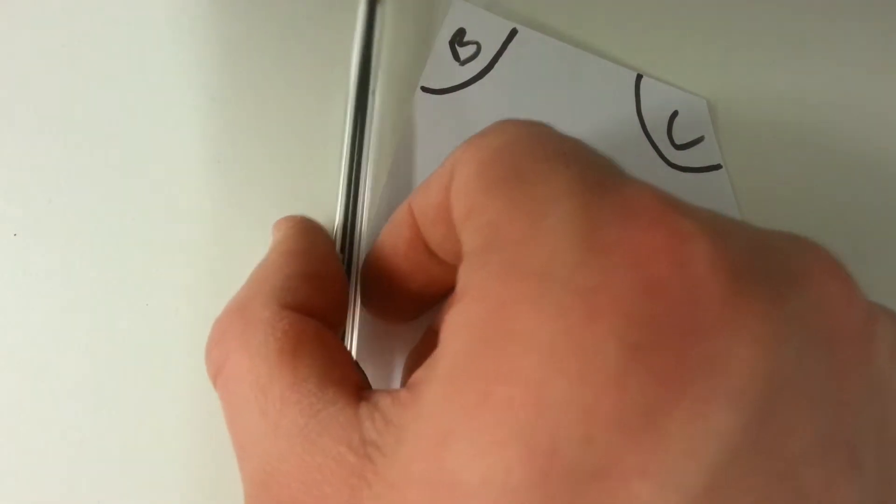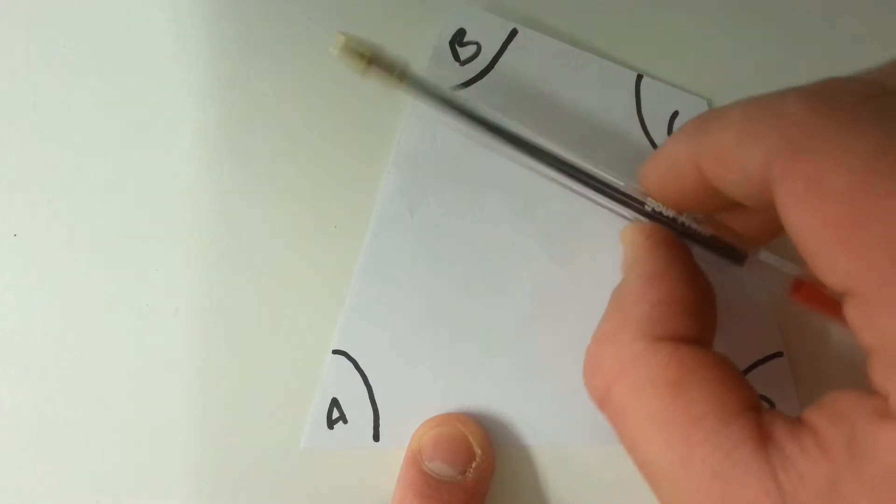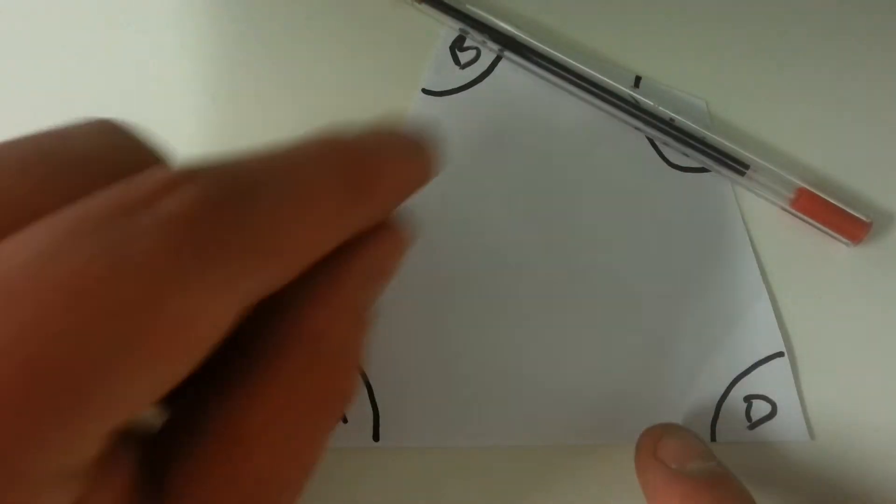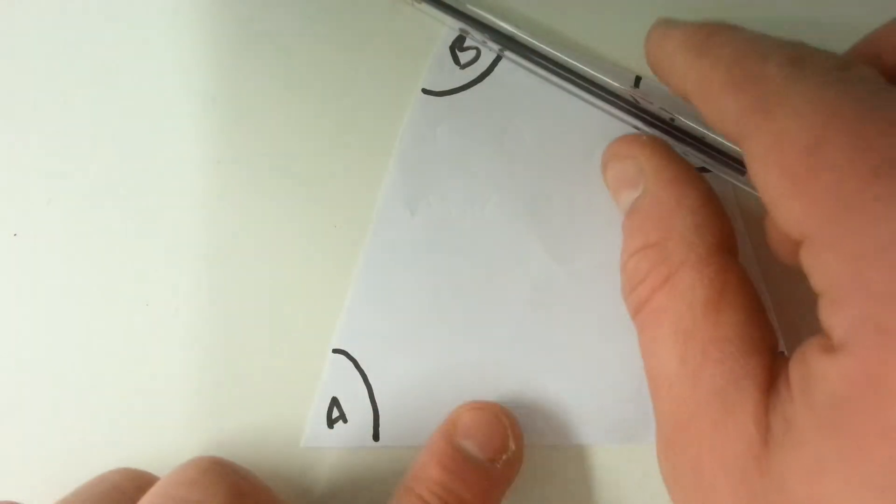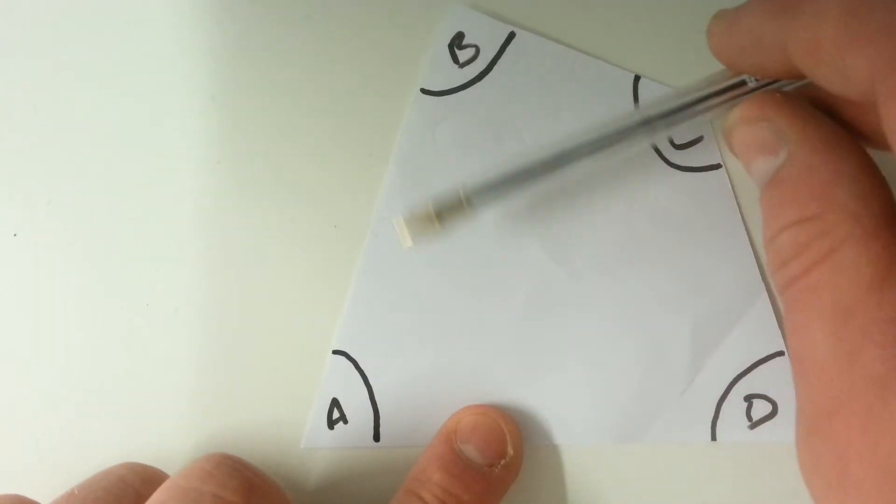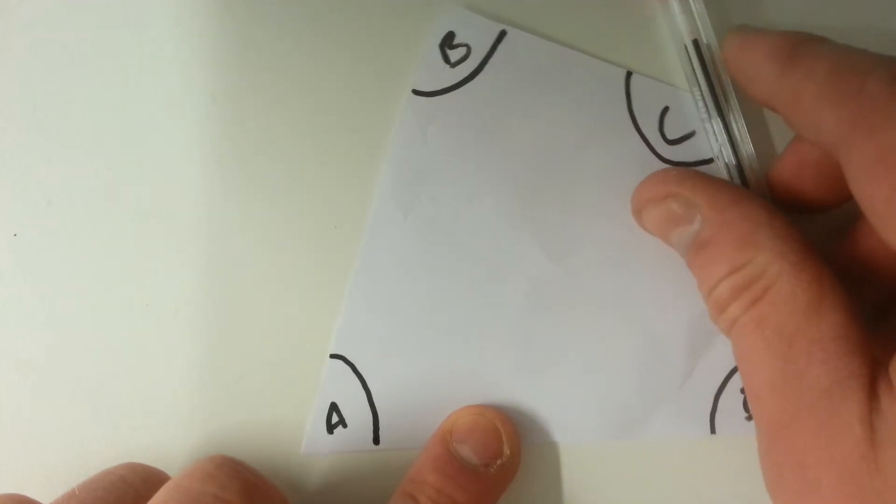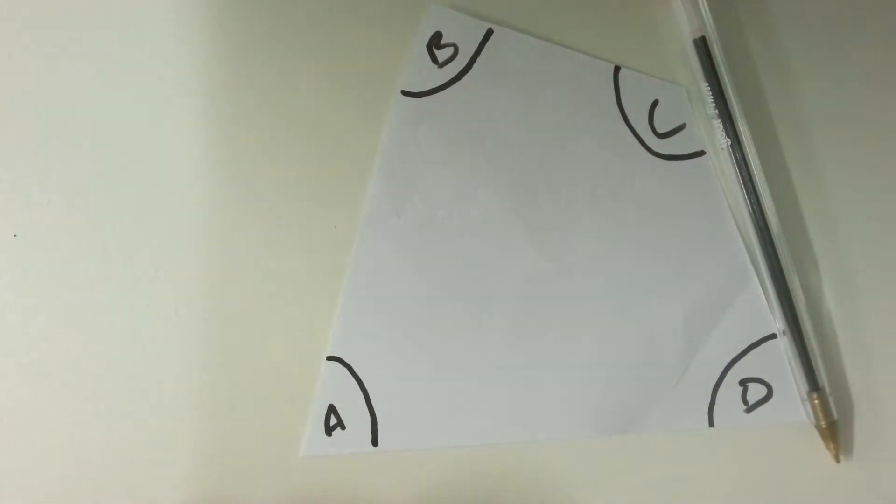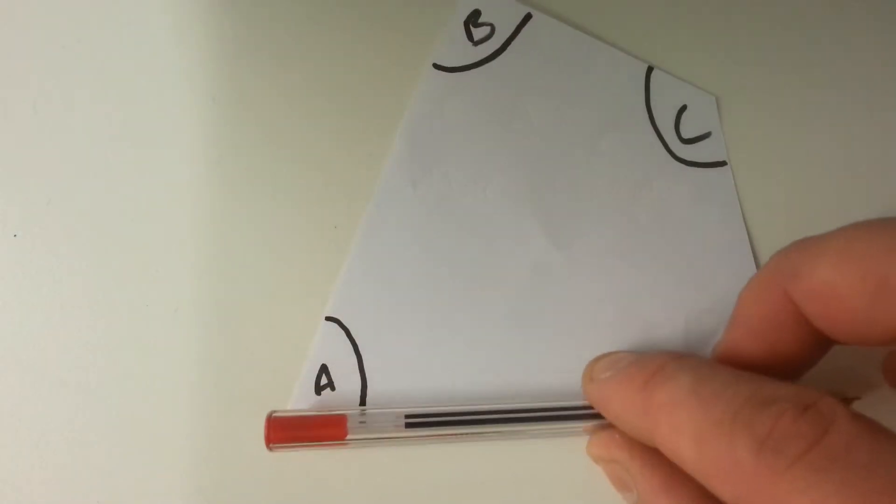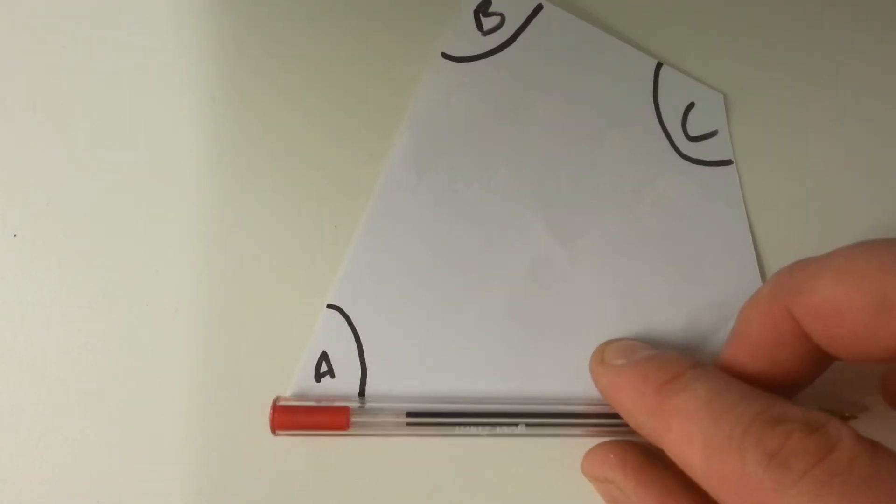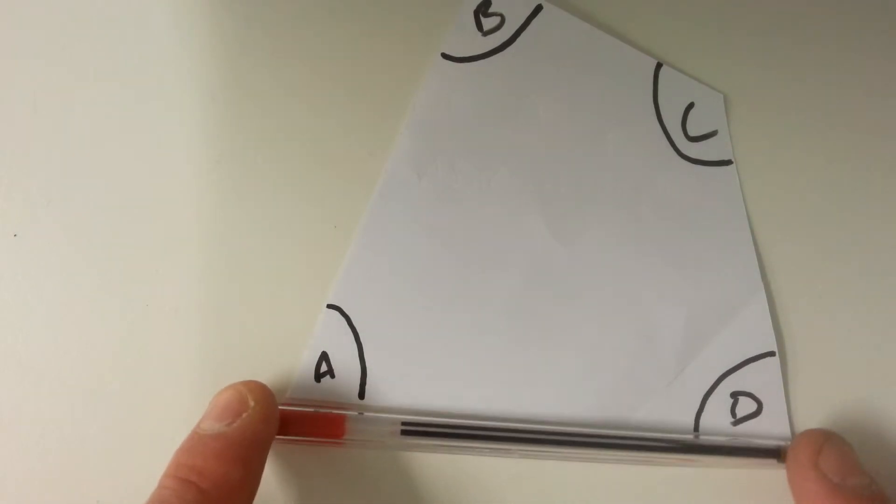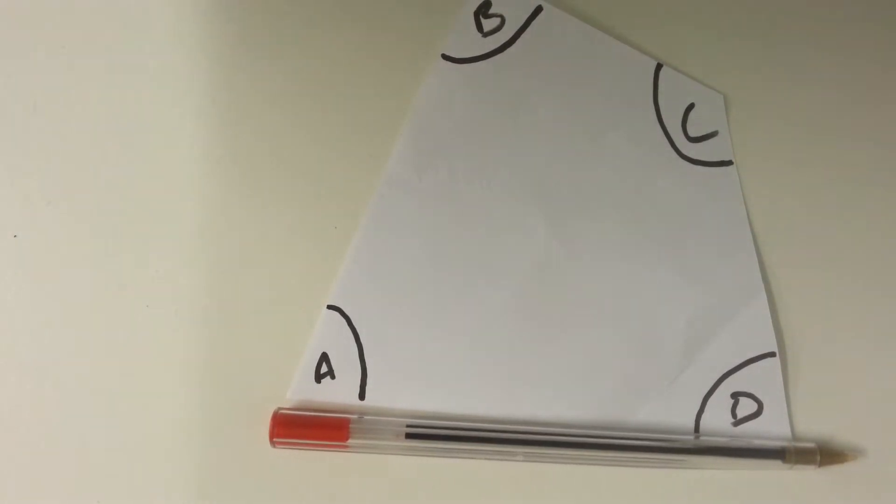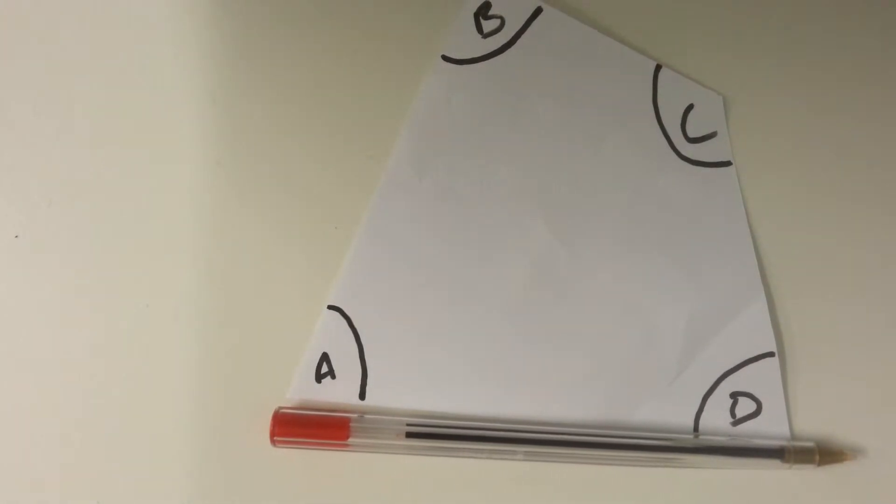I now turn the pen through angle B, turn the pen through angle C, and then turn the pen through angle D as well. And you'll notice, as we get back to the start, the pen is in exactly the same position that it started.